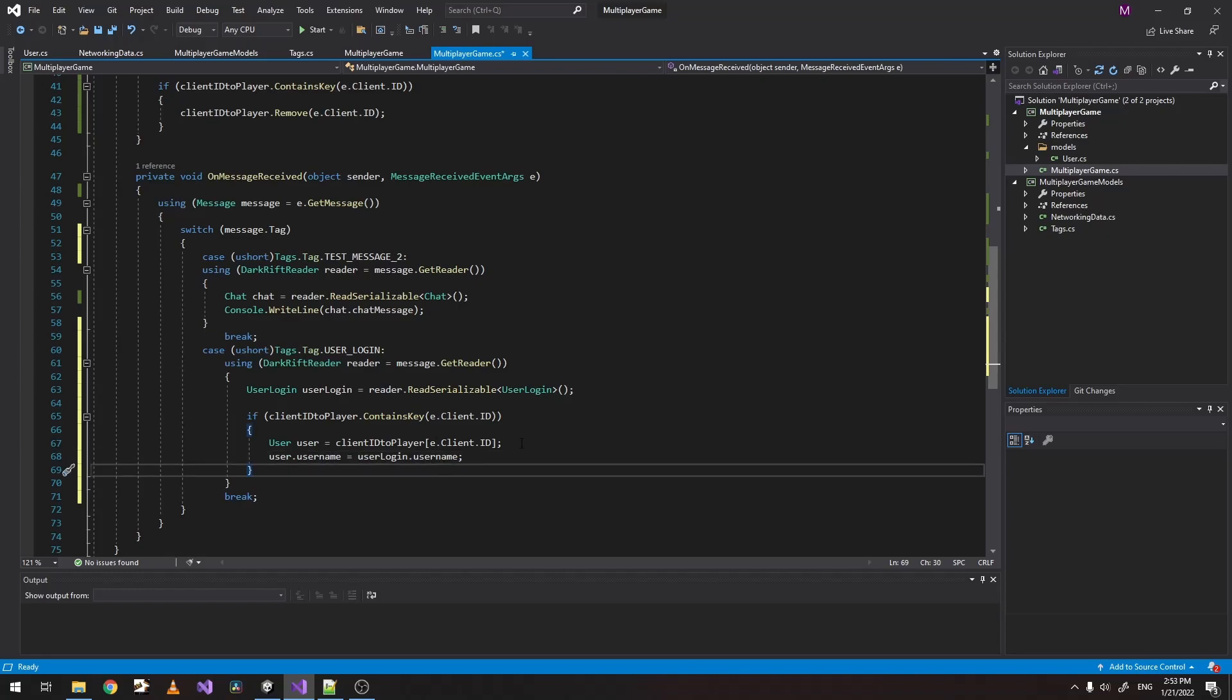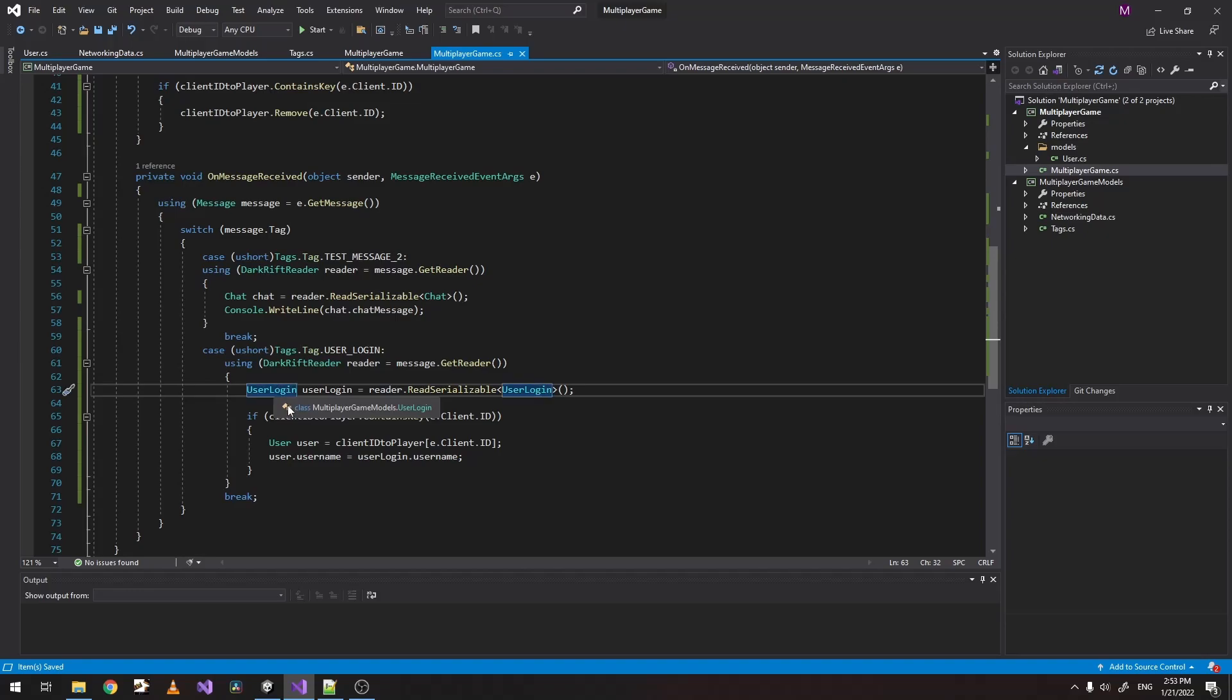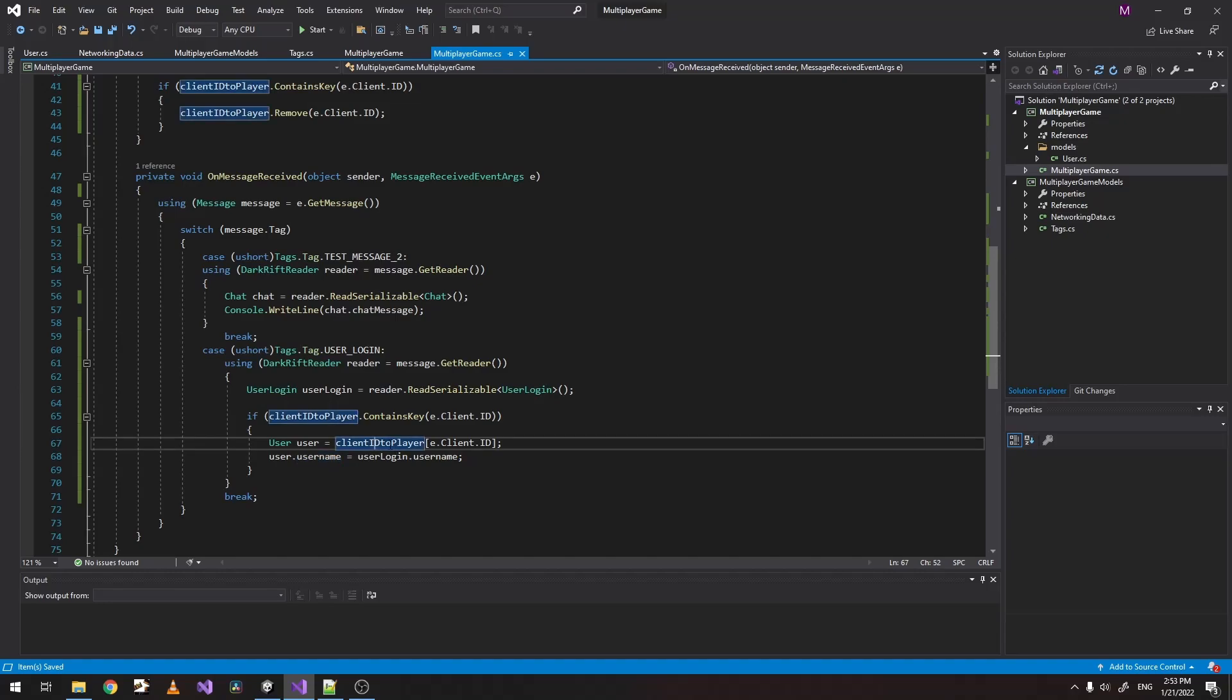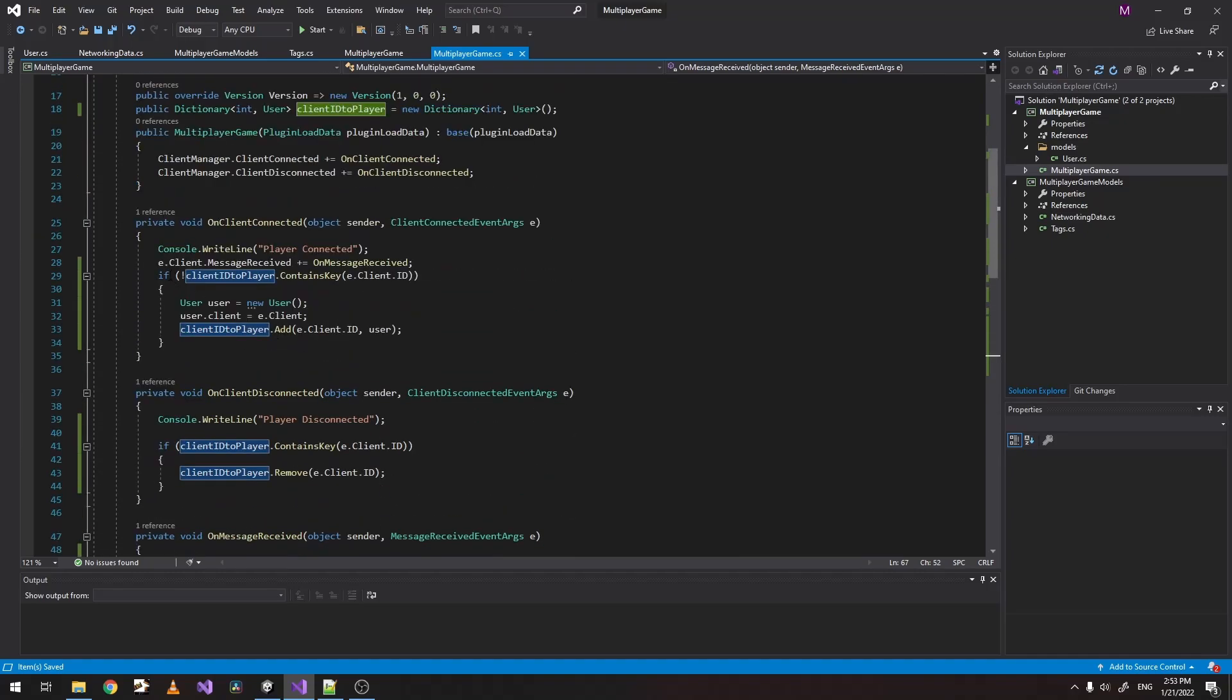So currently, what we did is, we just receive everything we did, everything we sent with the user login serializer, which is the username. And before that, we had our user created and the client connected.